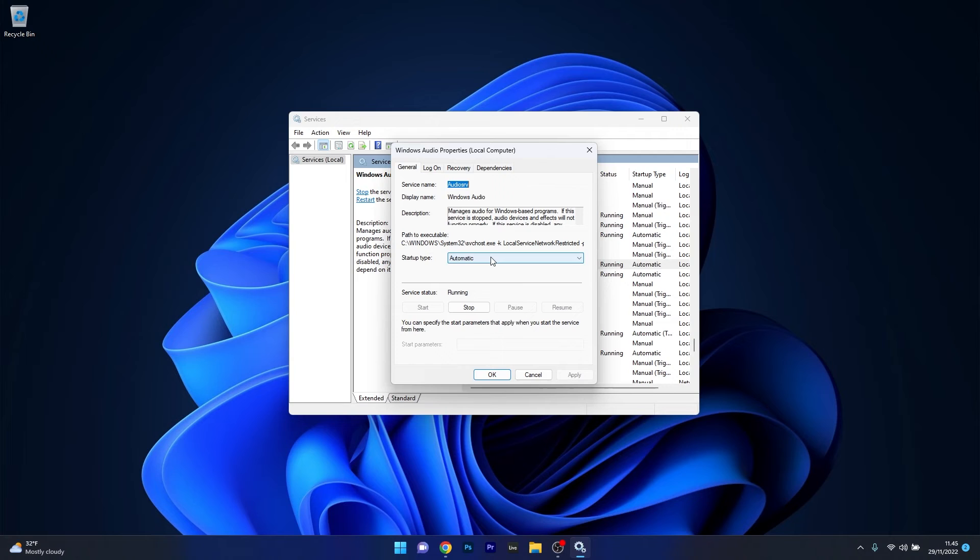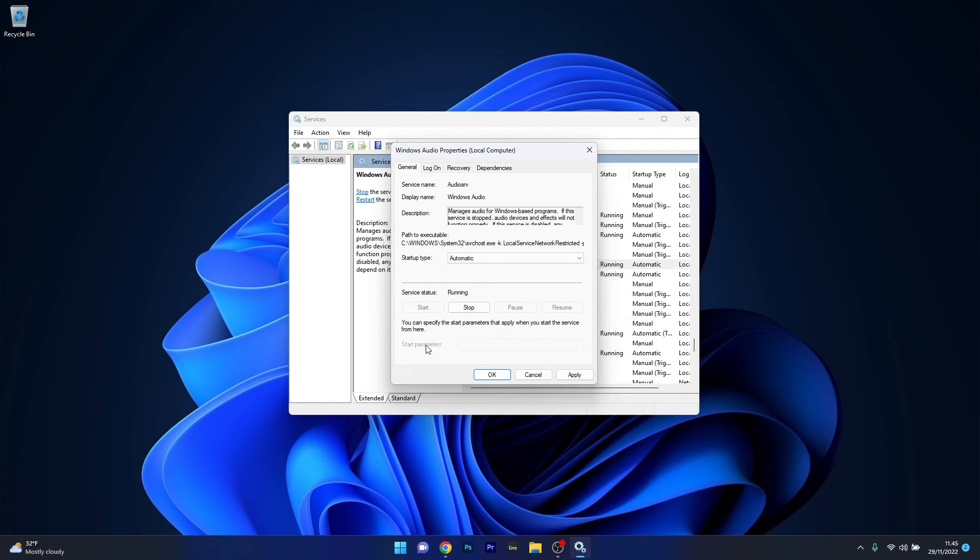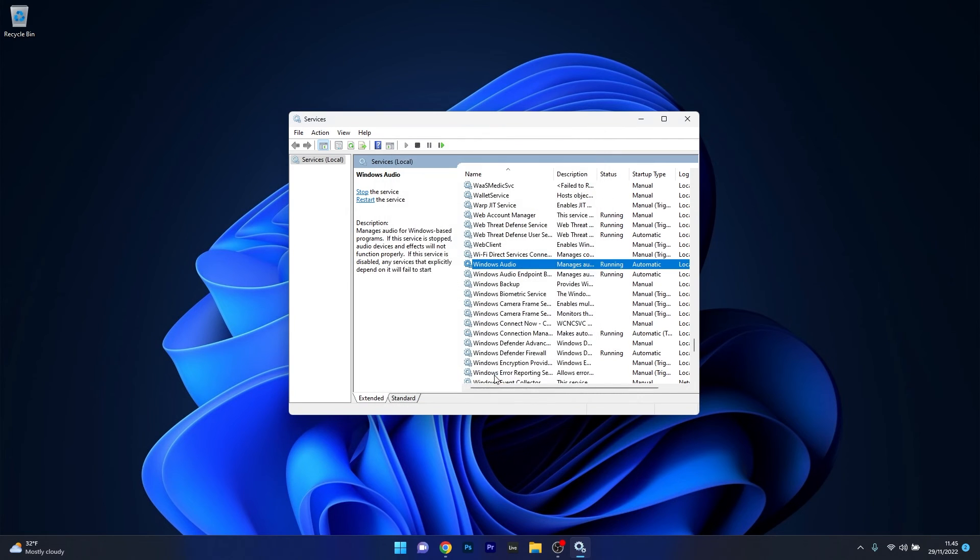Make sure the Startup Type is set to Automatic, then select the Start button to restart the service. Click Apply and OK to save the changes, restart your computer, and check if the problem persists.